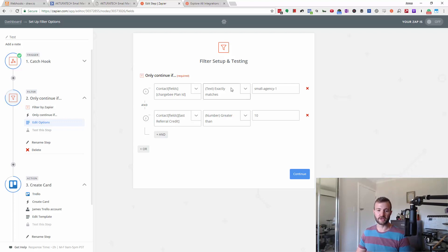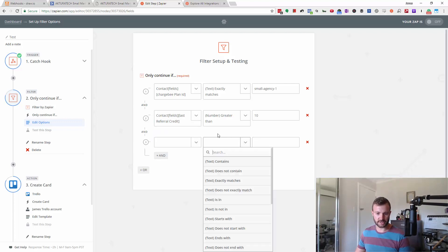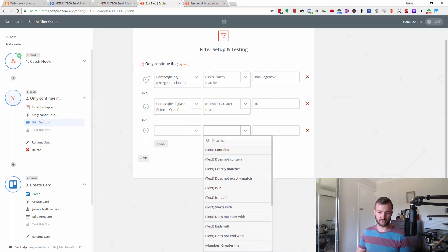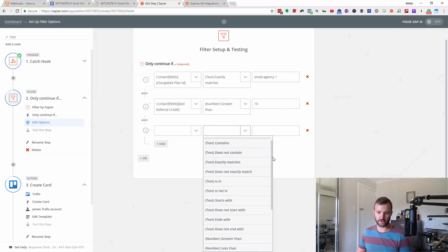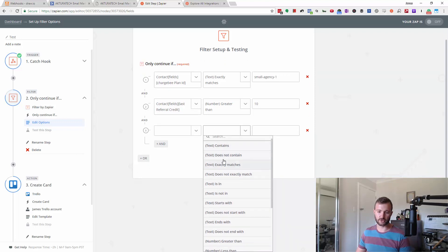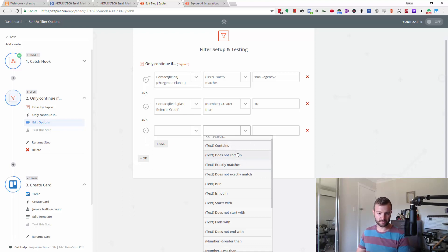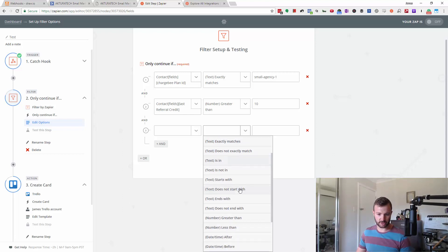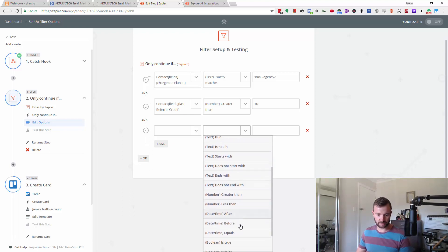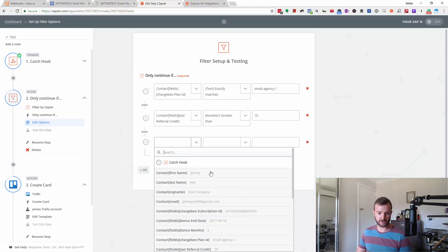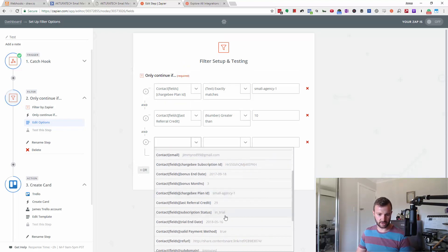We can do numbers, we can do text. You can see there's lots of different things there. You could search for text, make sure text doesn't contain a certain string. You can look at dates and times to be before or after. I have a signup date maybe here, or a trial ends date.